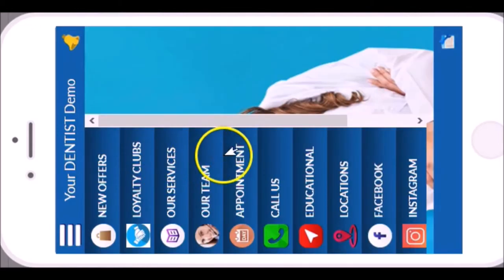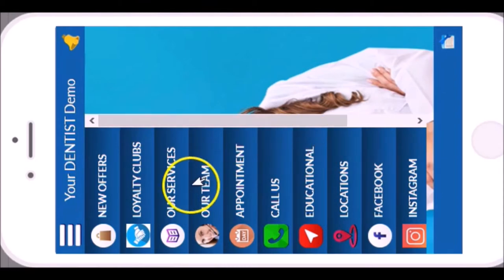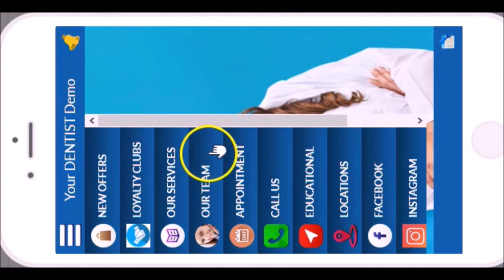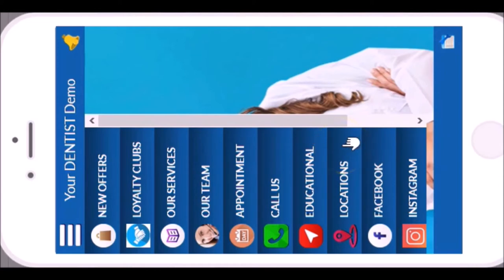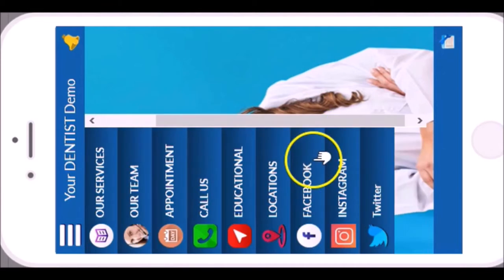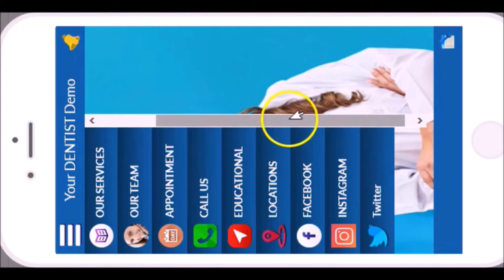The rest of the items down here are all standard things, so I'm not going to waste your time today with them. The third button is your services. Then we have the normal stuff like our team, an appointment setter, a call us button, an educational sector for videos or blog articles to educate people about the procedures you provide, your locations where people can find you and get directions, and then Facebook, Instagram, and Twitter where they can connect to your feeds and see what you're up to on the three major social media sites.